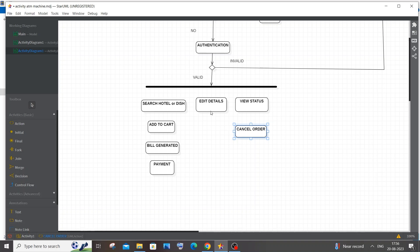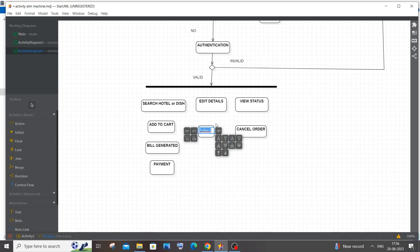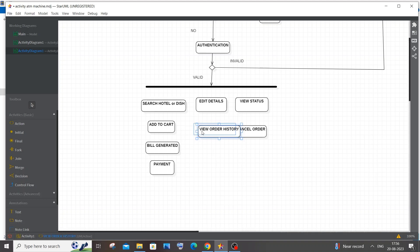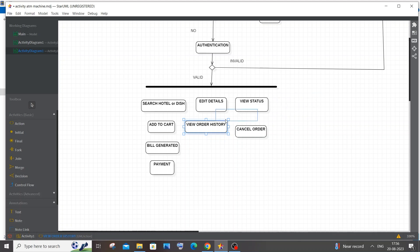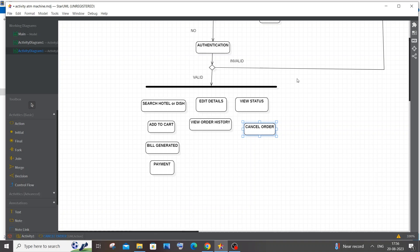You can also add a 'View Order History' action — this shows every order the user has placed: which restaurant, the date, the bill amount, and every detail about that order. I'll place this inside or near the Edit Details section since history and details are related and likely appear under the same menu bar or options in the app.